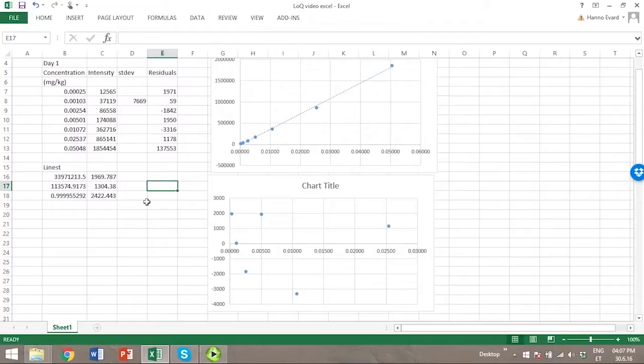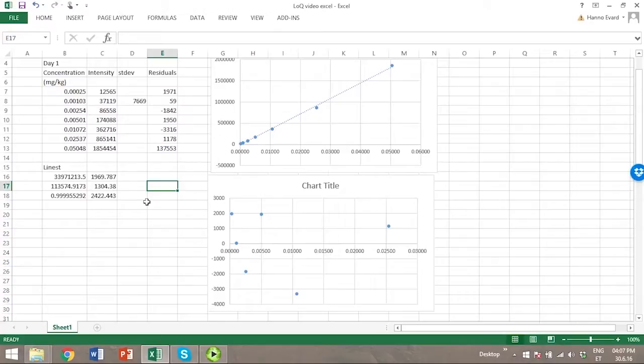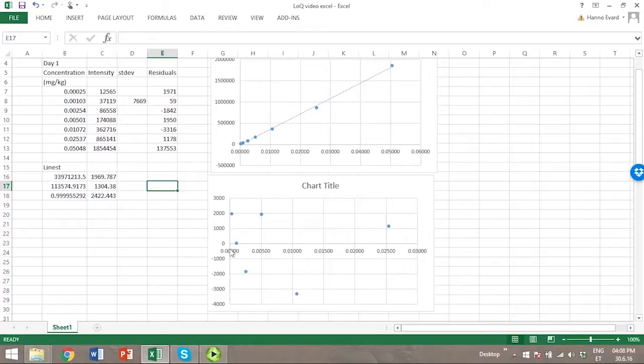Now we can see that the data points vary quite randomly around zero, so we can presume that this data is linear and might be homoscedastic as well, because the variance or standard deviation from zero seems quite the same at lower concentrations as well as at higher concentrations.